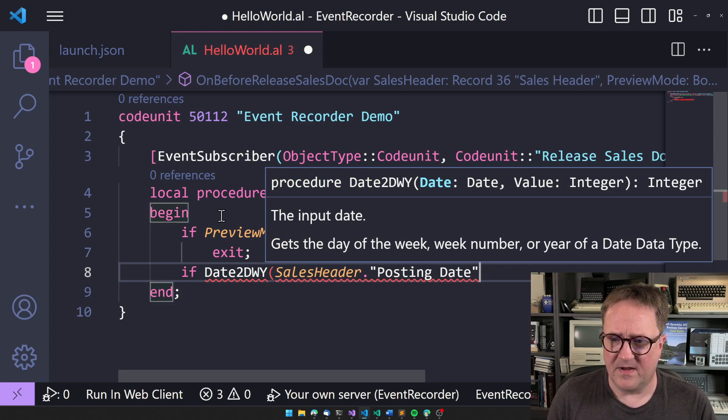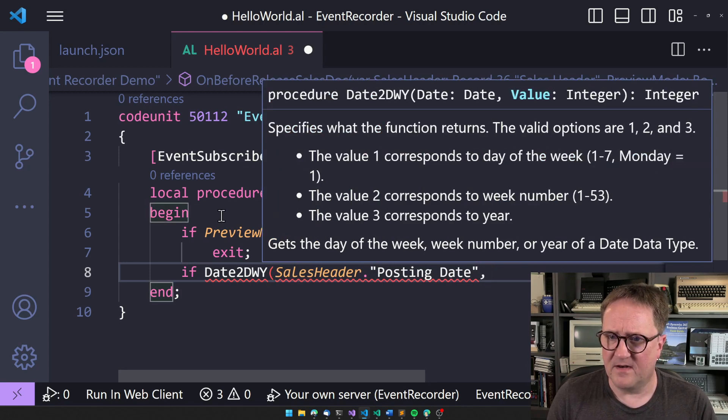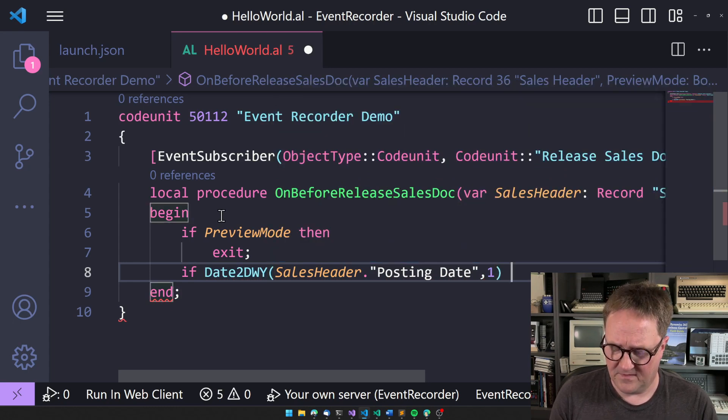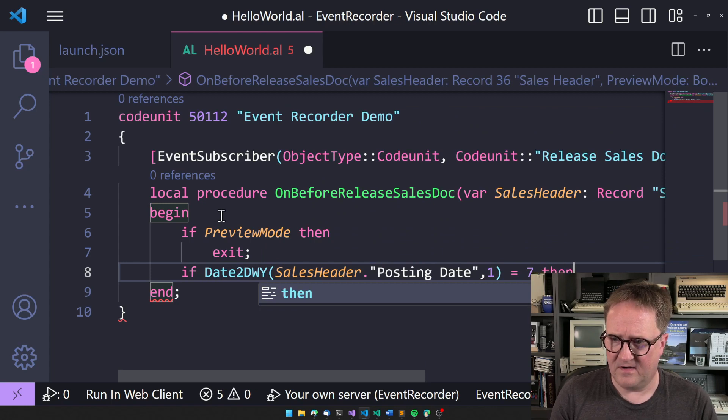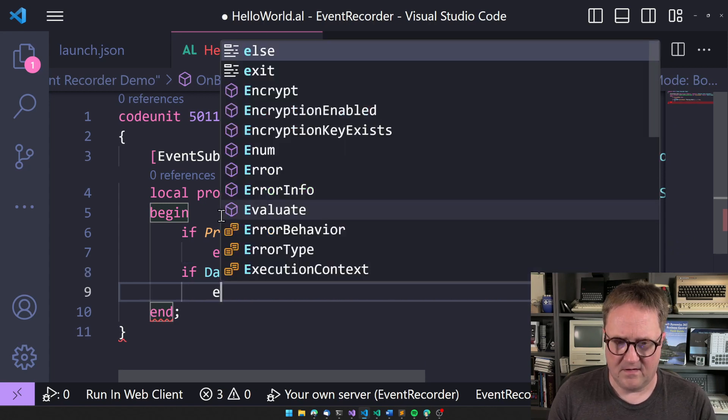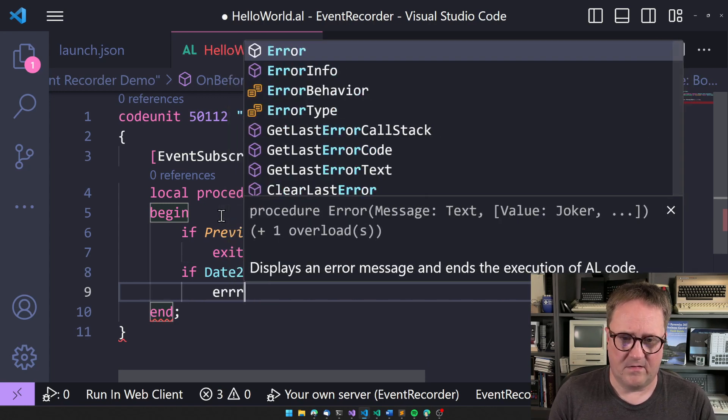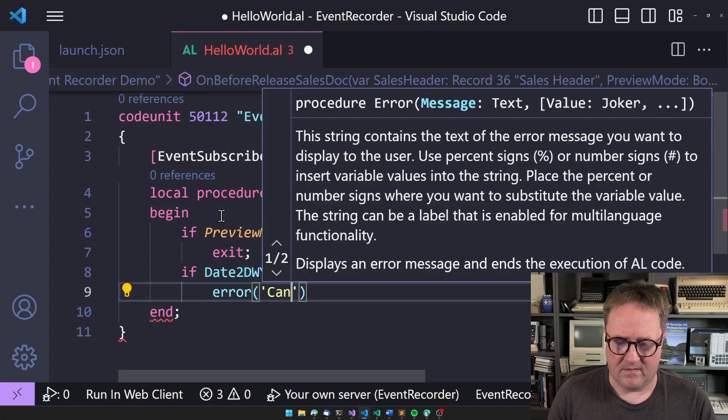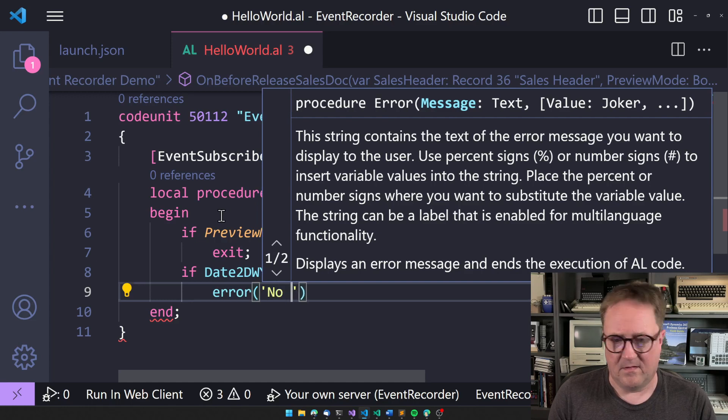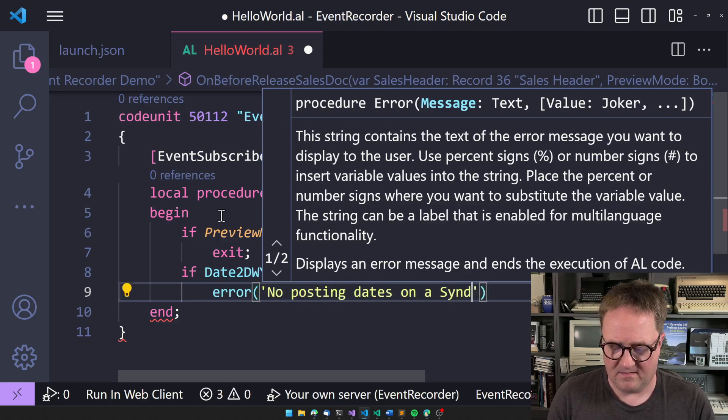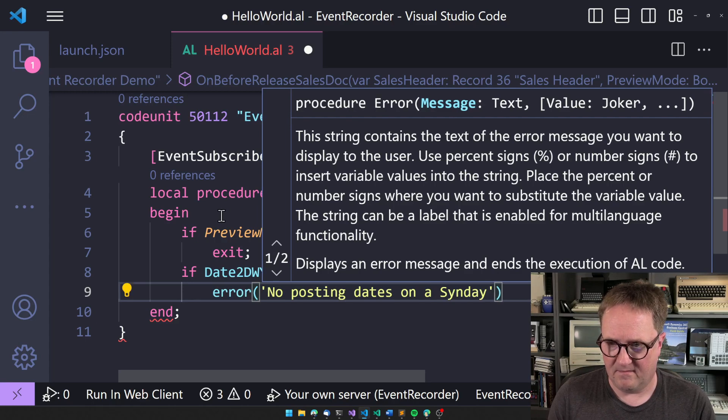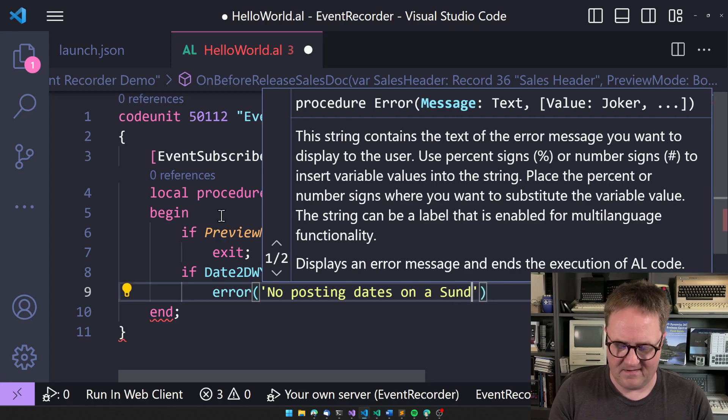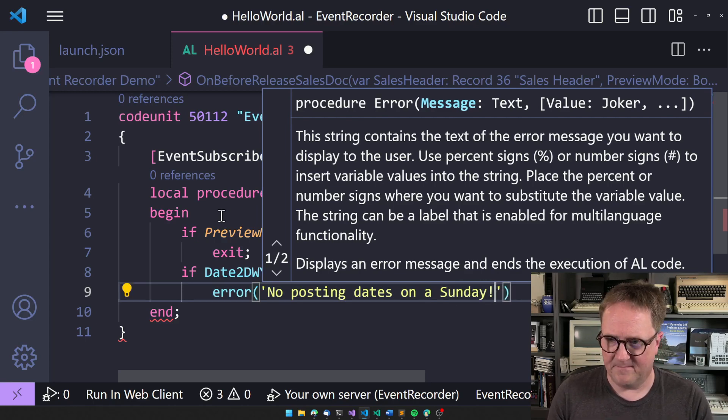And we pass in a date and then we say that the week of date Monday. So if this is on a Sunday, then error. No posting dates on a Sunday. Sunday, Sunday, Sunday, there we go.